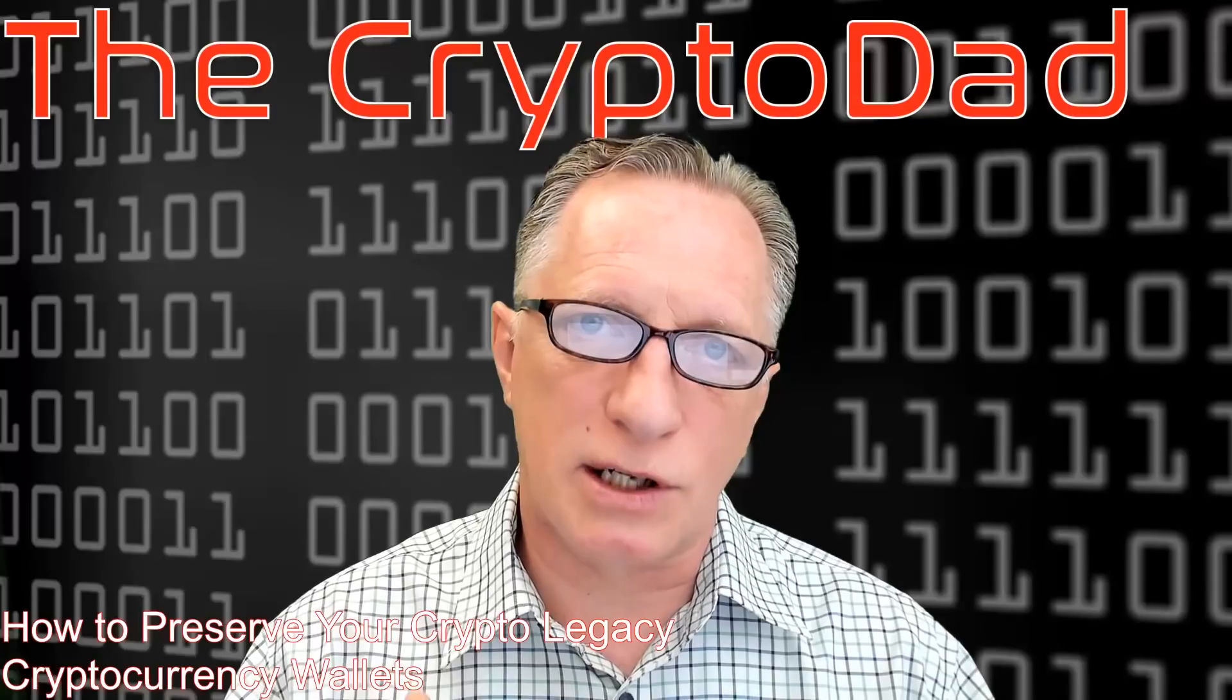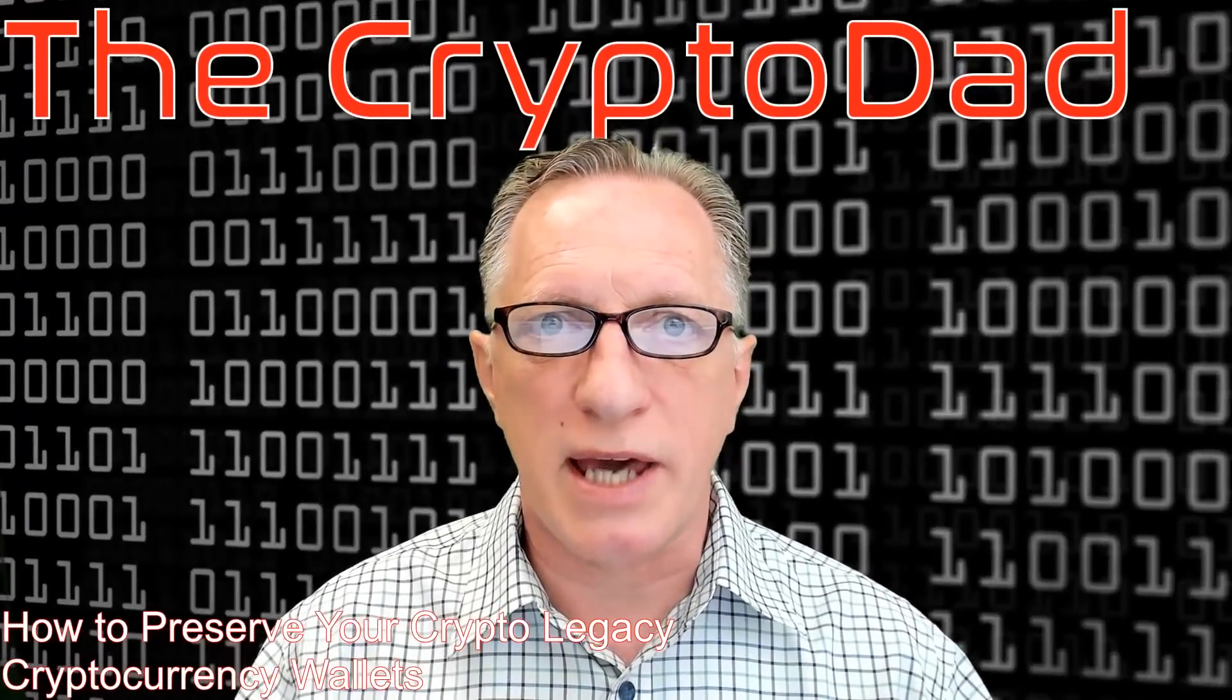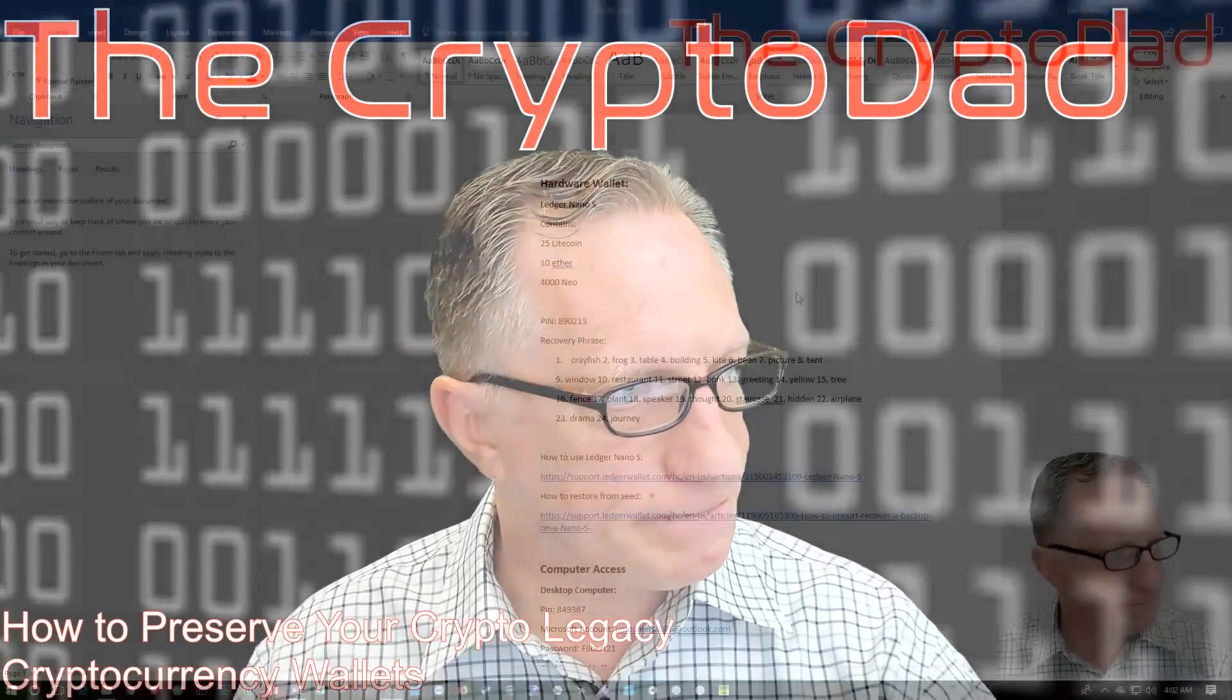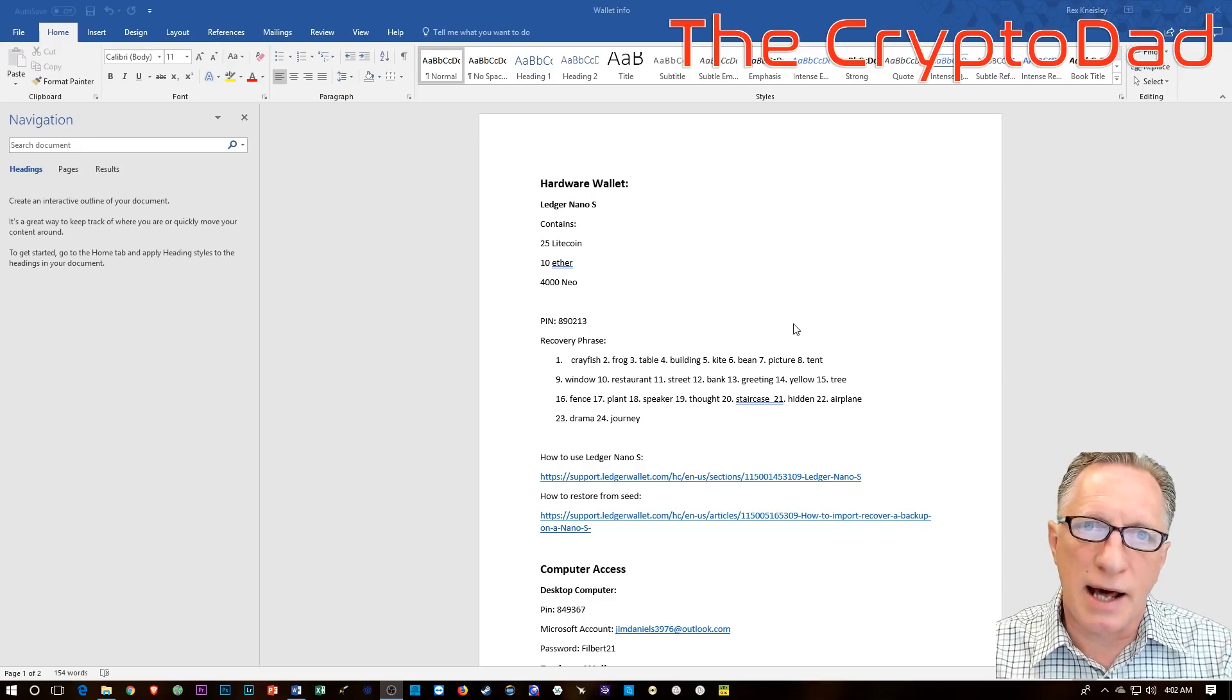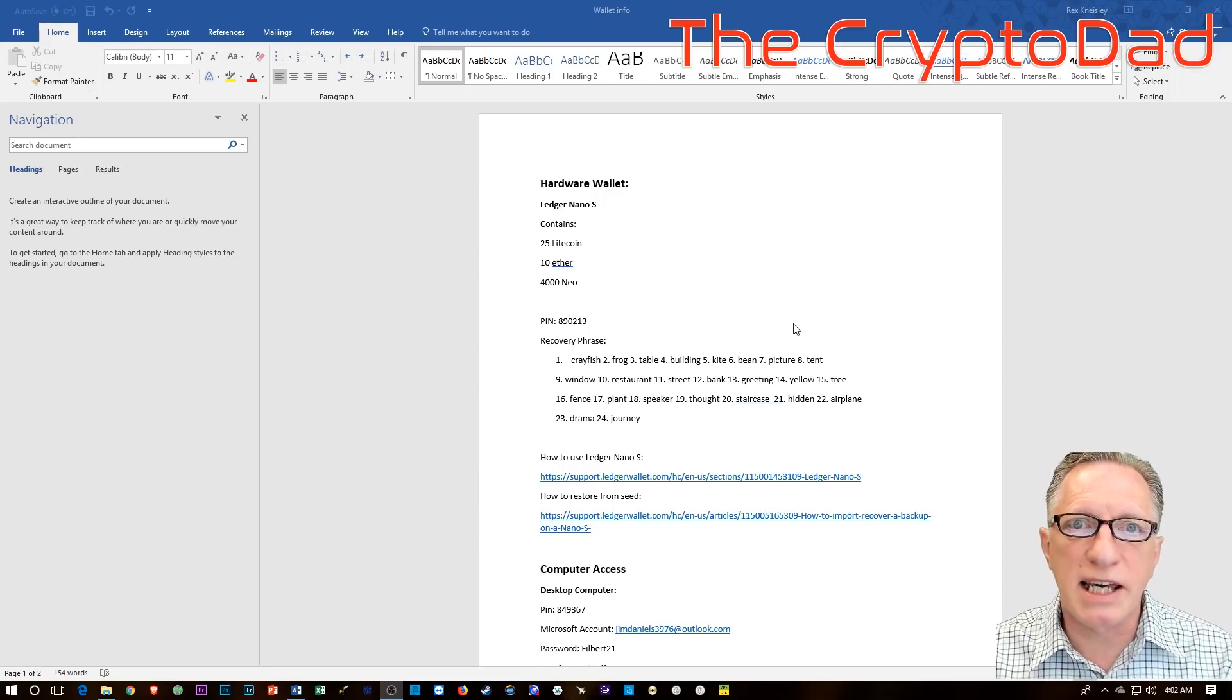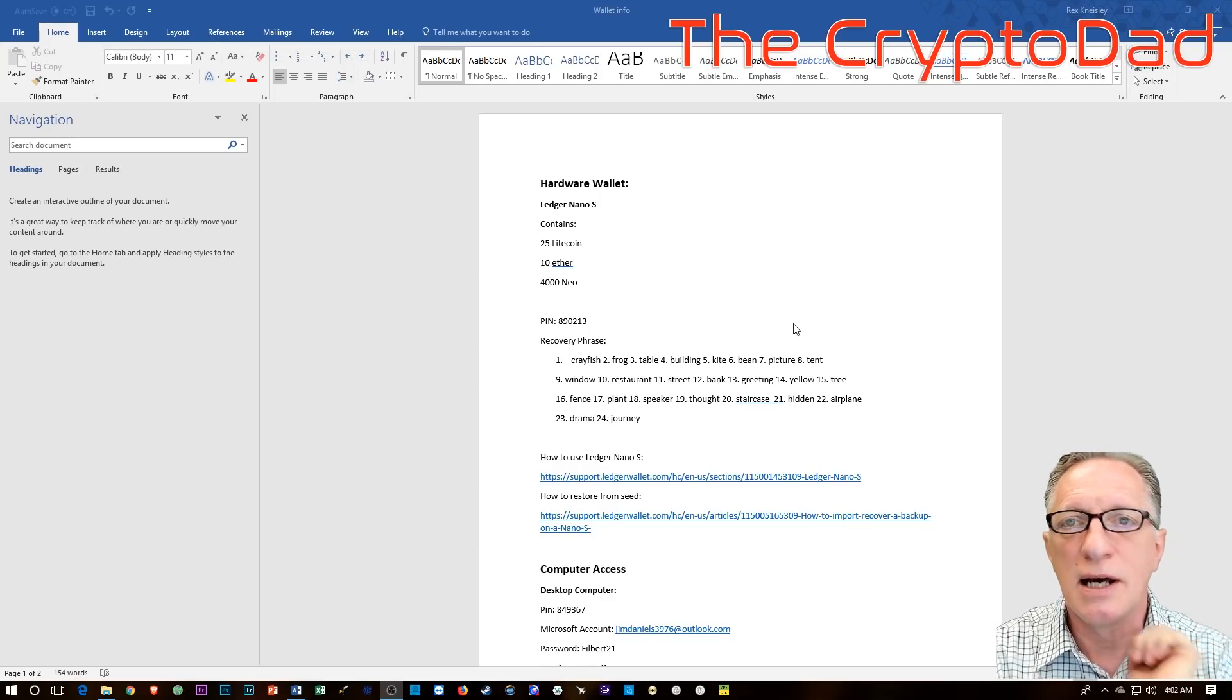So we talked before about our cryptocurrency accounts and the way to access those. And I talked about giving your family access to your phone, your passwords, your passcodes, your account names and passwords, and all of those things.